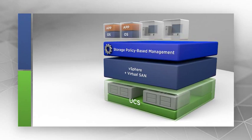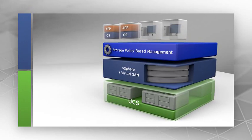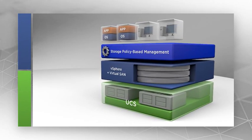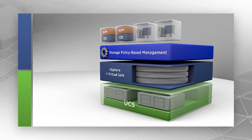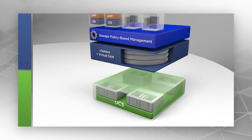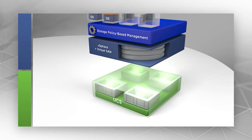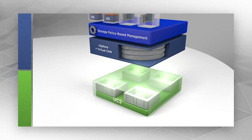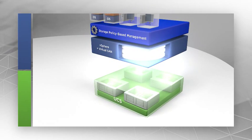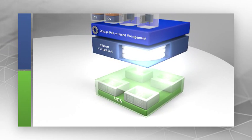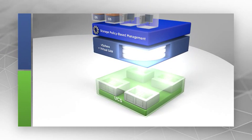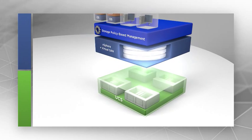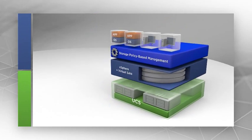VMware Virtual SAN is embedded inside vSphere and is deeply integrated with the entire VMware stack. It aggregates hard disks and flash drives directly attached to UCS servers to create a shared, distributed data store that is optimized for VMs and extremely simple to use.